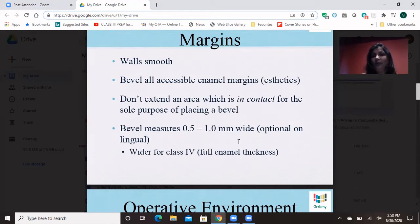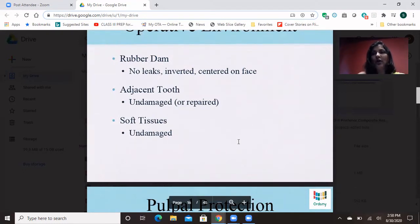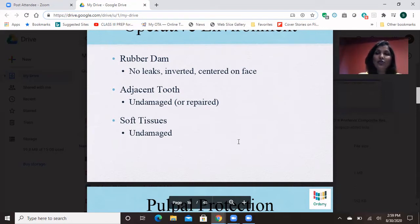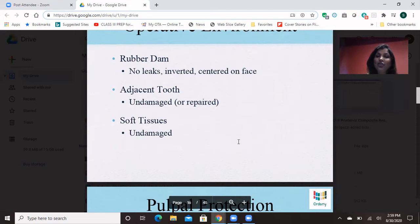Before you start a Class 3 or Class 4 cavity, you do rubber dam — make sure there are no leaks, it's inverted, it's centered on the face, and it's properly placed. When you are doing the prep, you don't want to damage the adjacent tooth, and when you're filling you don't want to damage the adjacent tooth. You have to be very careful with the adjacent tooth — that is a reason the hatchet is a great idea to use for prep. That little ledge which we have left, you remove with the hatchet, and there is no chance it would damage the adjacent tooth. The soft tissues, the gingiva, also have to be protected.